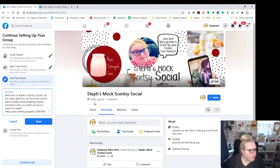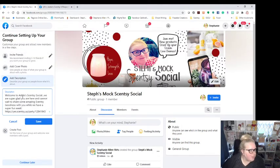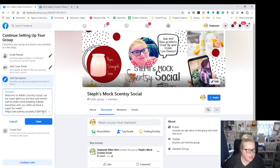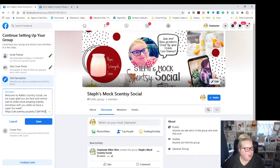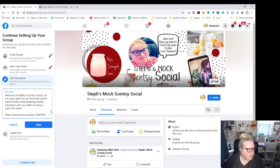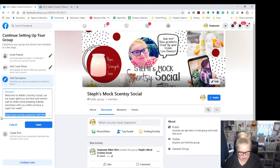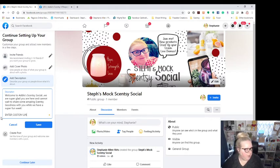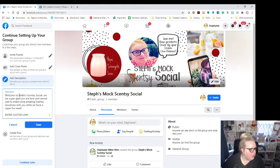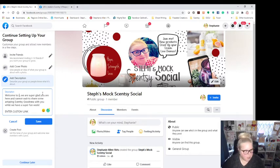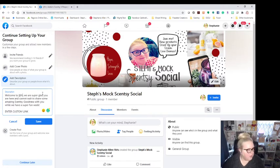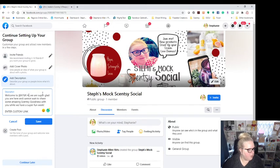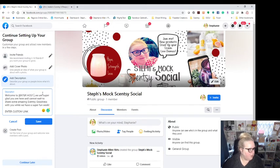So what it says is it says welcome to Addie Cincy Social. We're super glad you're here. You cannot wait to have some amazing Cincy goodness with you while we have a super fun week. And then the link here is the link to her party page. As that is now her VIP group, we need to change that to her custom link. So you would just put your custom link here, enter custom link. And then I'm going to just put enter party hostess name.